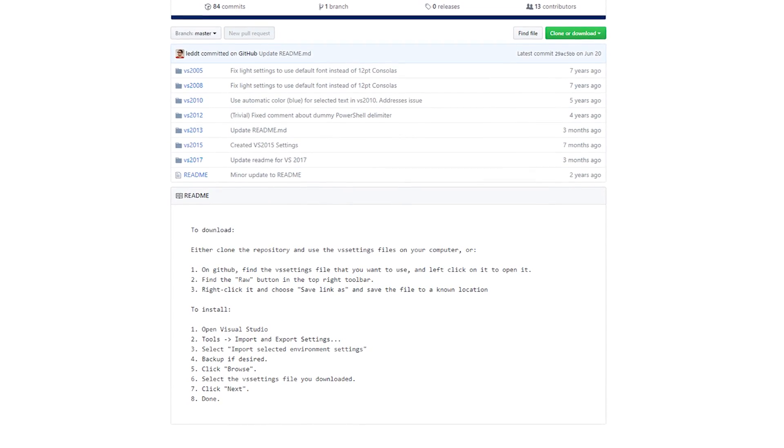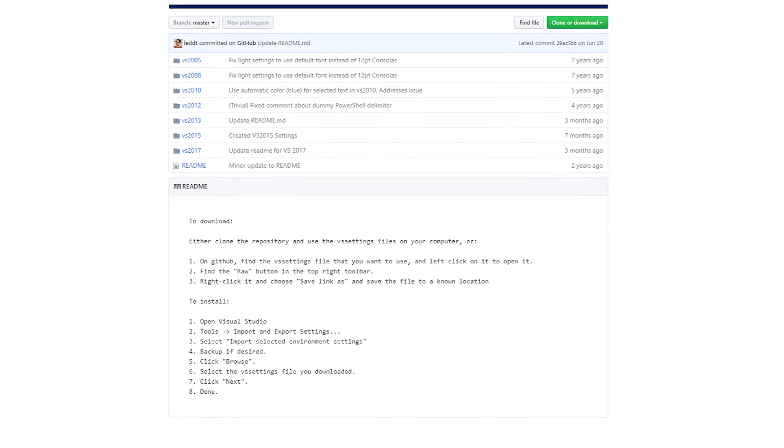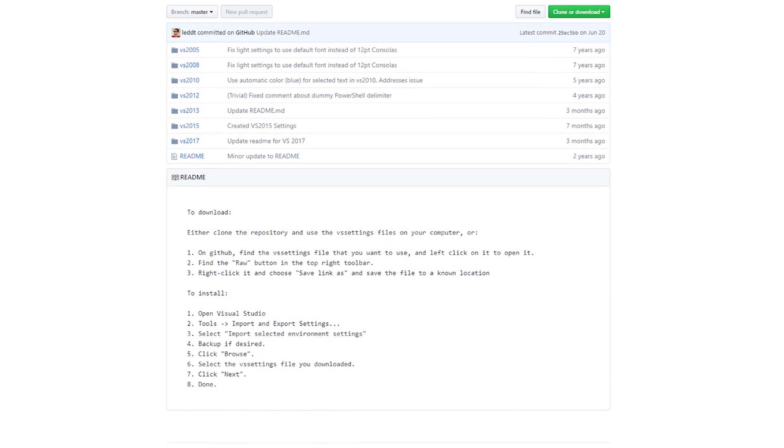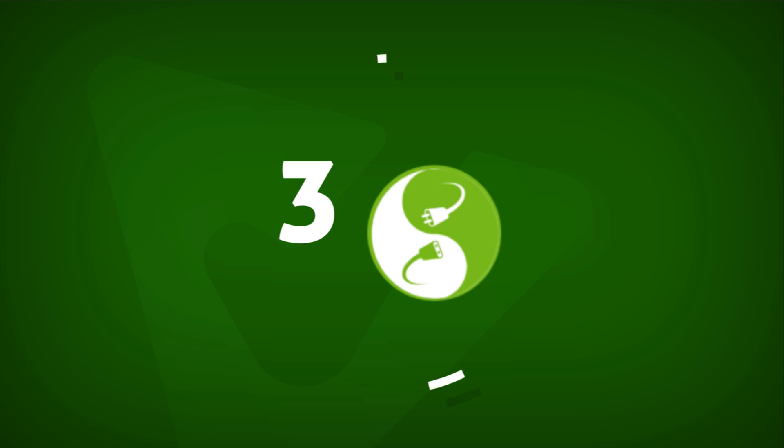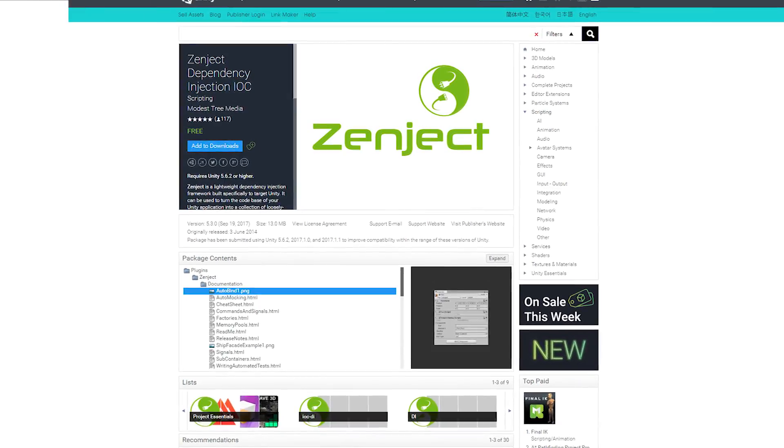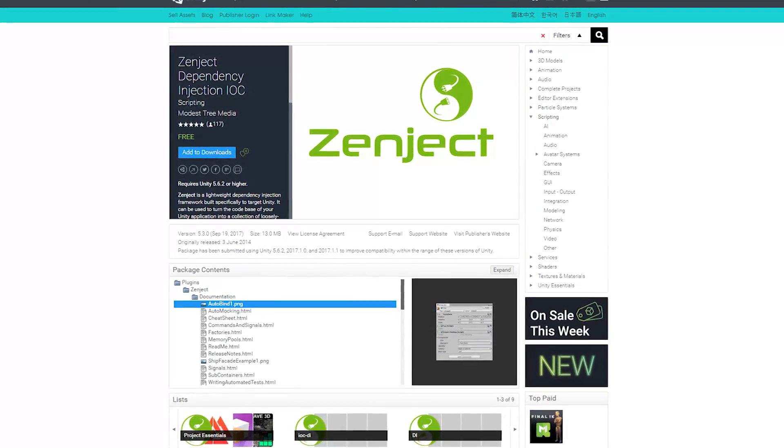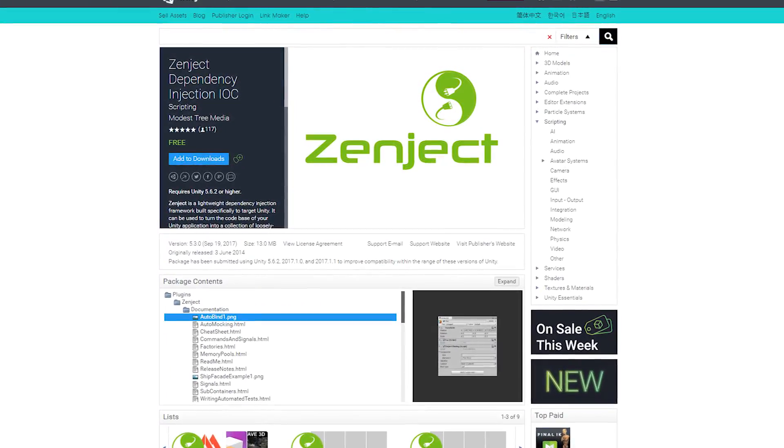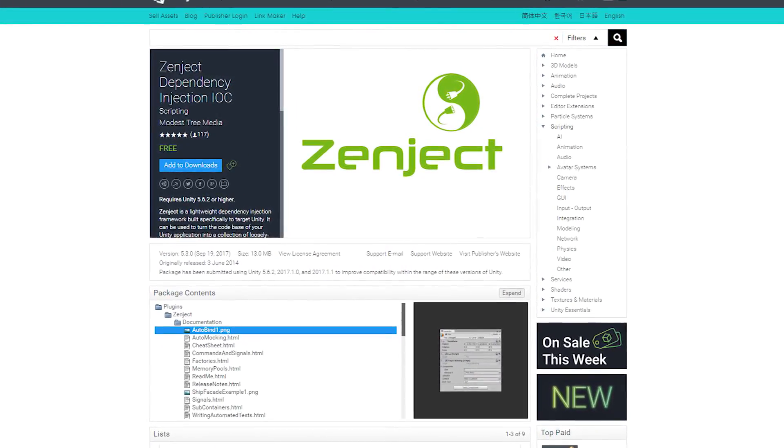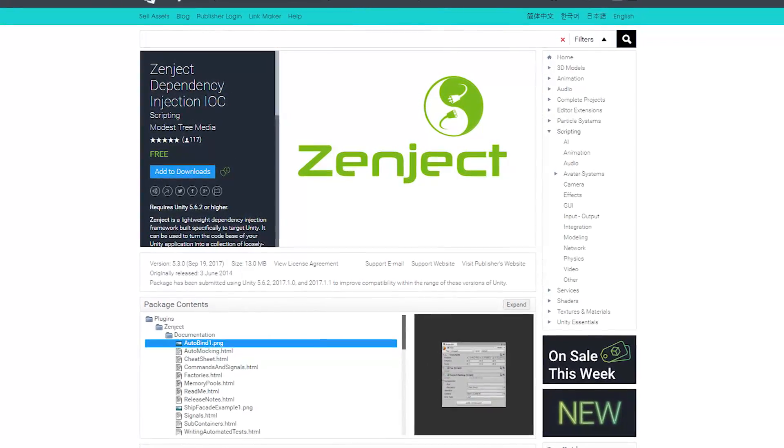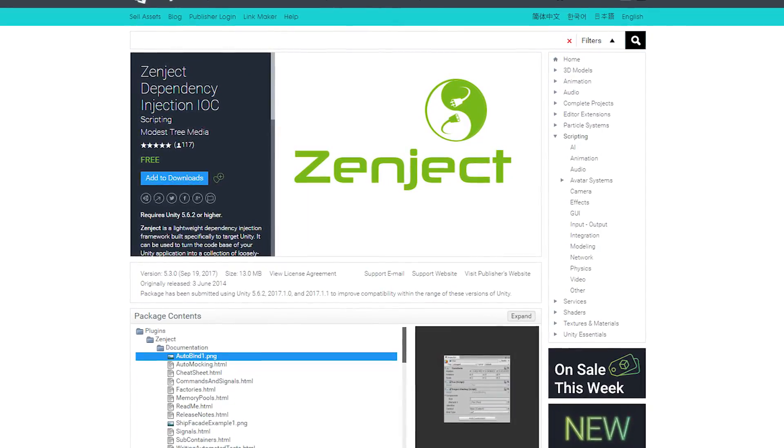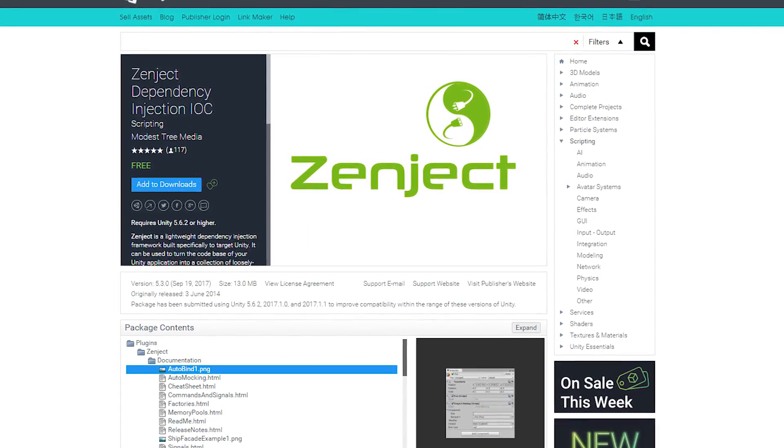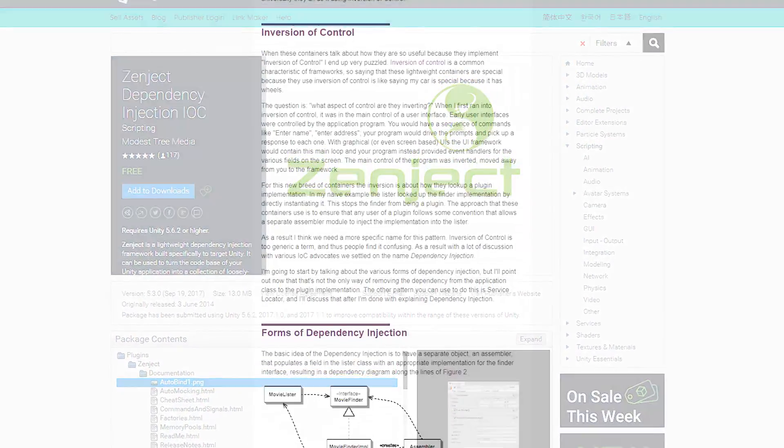Next up is a framework that can actually be found on the Unity Asset Store. Number three Zenject. Zenject is a lightweight dependency injection framework that was built specifically to target Unity. If you aren't familiar with dependency injection,